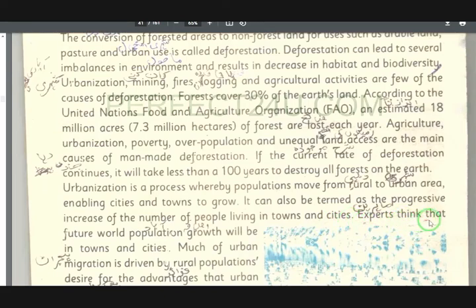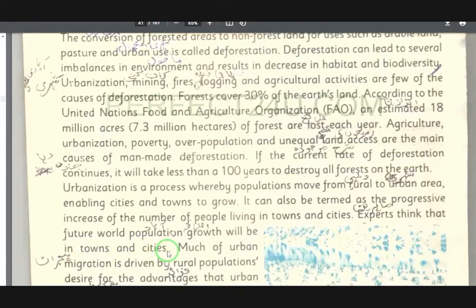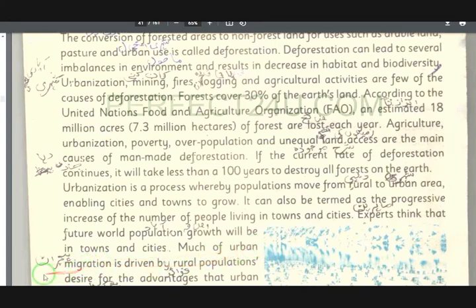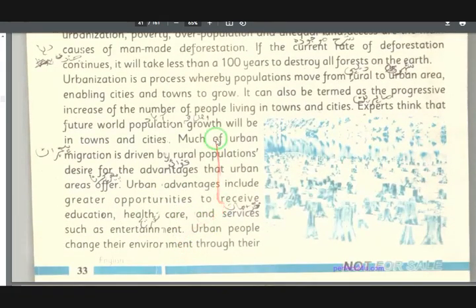Experts think (mahirinu khayal dee) that future world population growth (da mustakbil da dunia abadi ezafa) will be in towns and cities (da towns kiwi au po kharuna kiwi). Much of urban migration (ziyadatar shihari higratuna) is driven by rural populations (da rural population ne) moving toward cities.